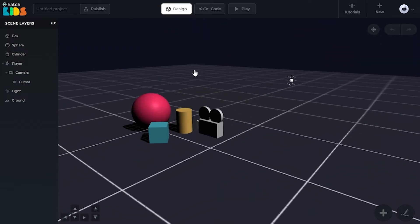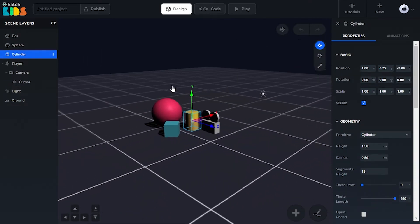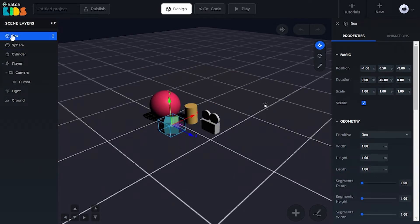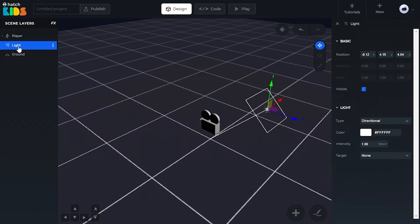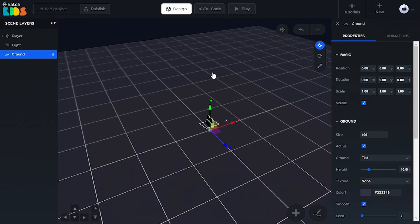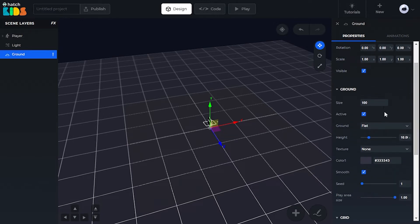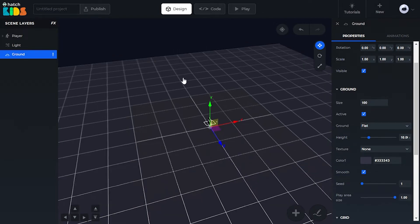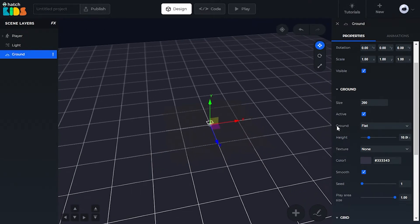So you can see we are in the design tab, and by default we have this box, sphere, and cylinder in our space. We don't need all of these objects, so what I'm going to do is just select the object and press the delete button on your keyboard, and these objects are going to get deleted. So now I'm left with my player, a light, and a ground. Let's start by modifying the properties of this ground to make it look like a snow-filled mountain. So select your ground object and on the right hand side you can see the properties of your ground. First of all, let's increase the size of our ground.